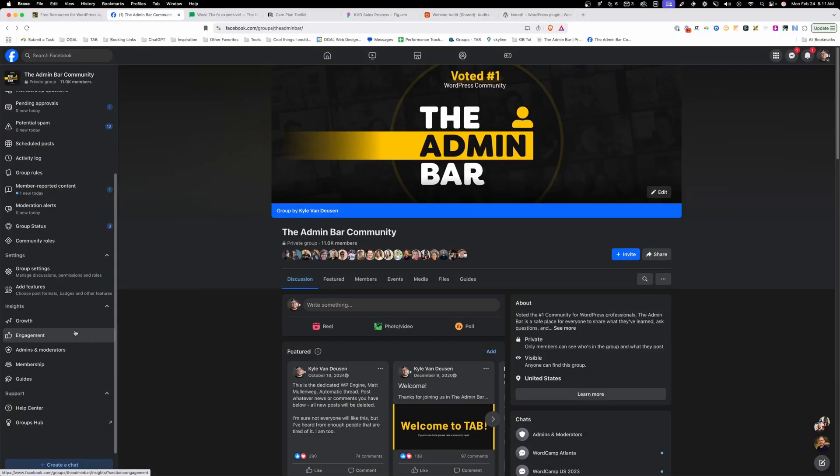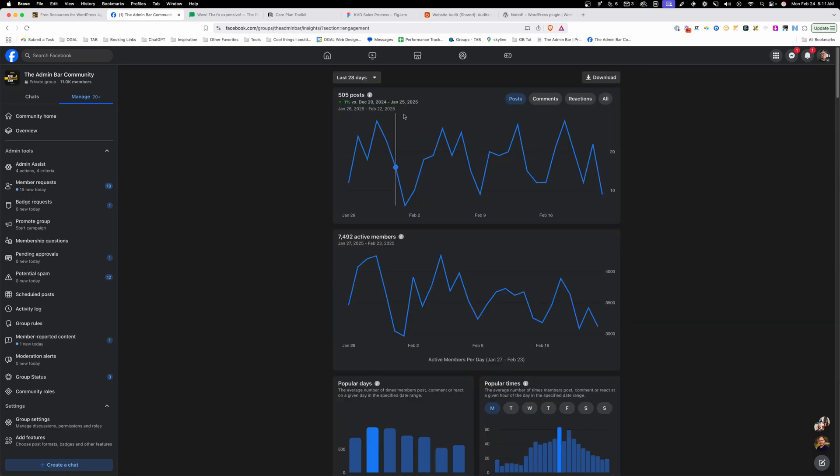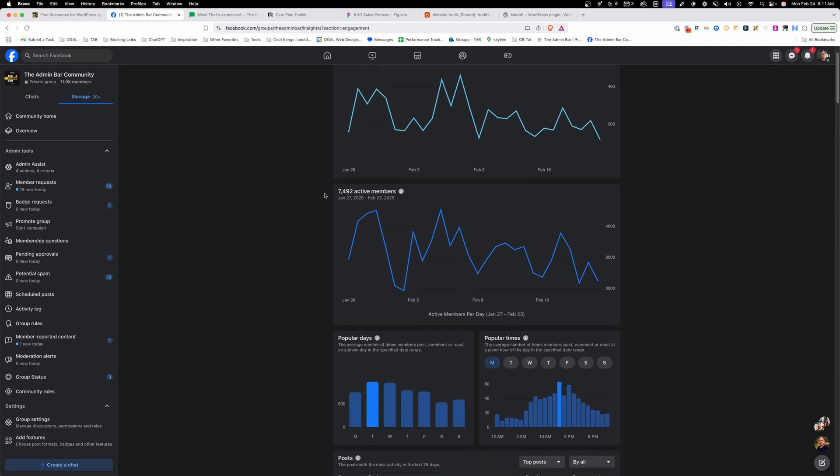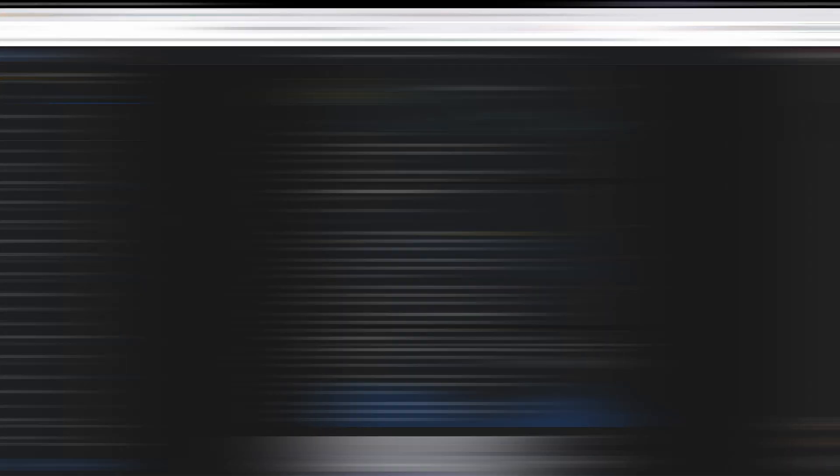Now while Facebook might be dying a slow and painful death, the Admin Bar community is thriving. We have over 11,000 members and each month we have hundreds of posts, thousands of comments, and nearly 7,500 active members. There's always all kinds of interesting and thoughtful conversations going on in here, as well as support and help for people who are working with WordPress or running an agency.